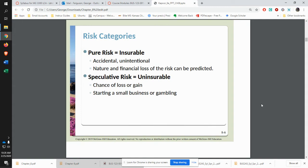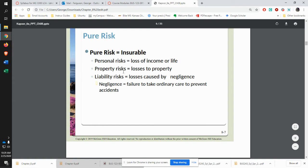Pure risk is insurable. Speculative risk is not. If you go to the boats or something like that, you can't insure anything like that. Pure risk would be things like personal loss of income or life, or a loss to your property, or something that you caused by not taking ordinary care to prevent the accident.